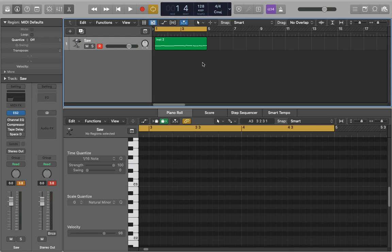Hey guys, it's Joe and in this video I'll be showing you how to make a good basic super saw lead in the ES2 in Logic. This is a really good lead synth to use in any sort of dance track.